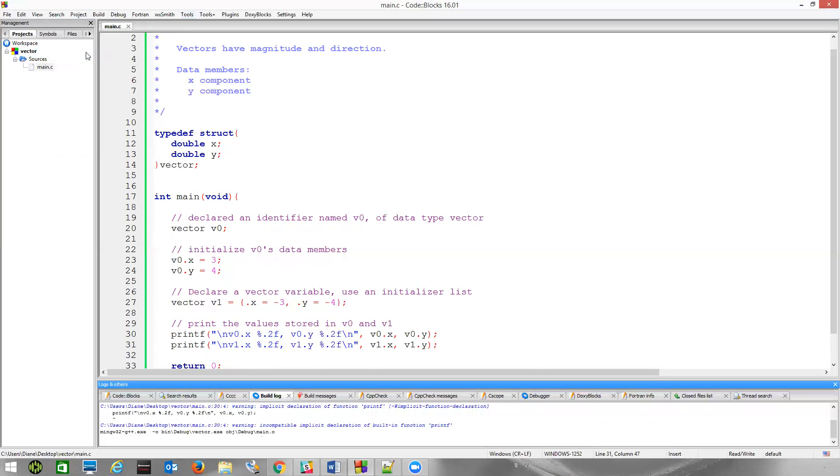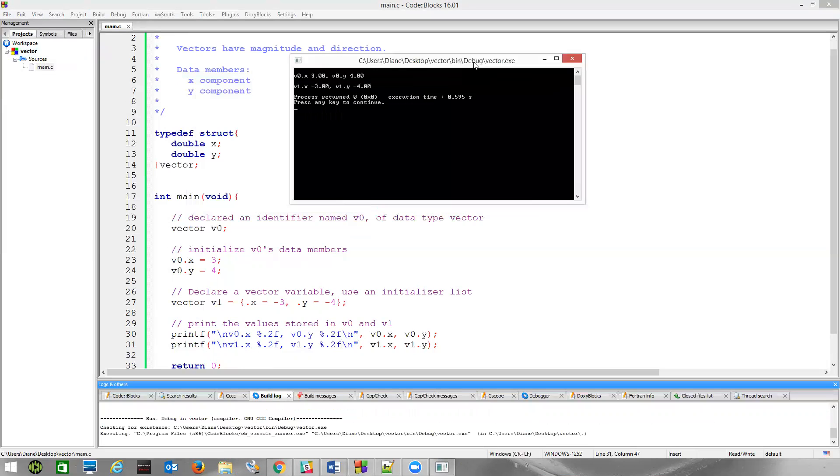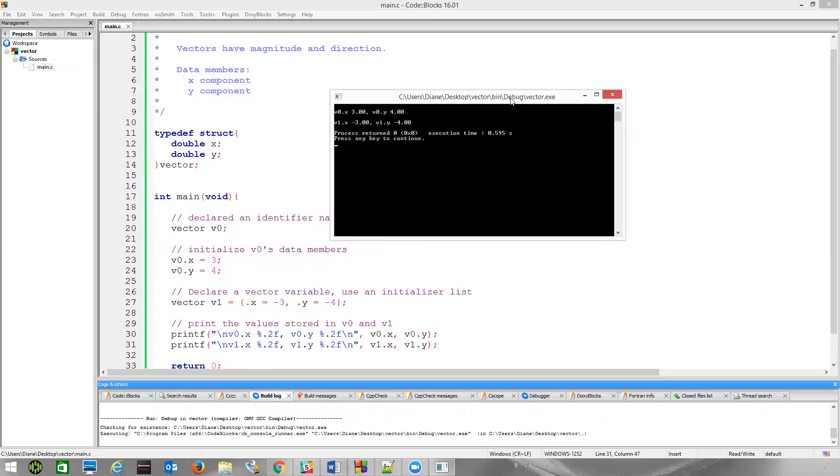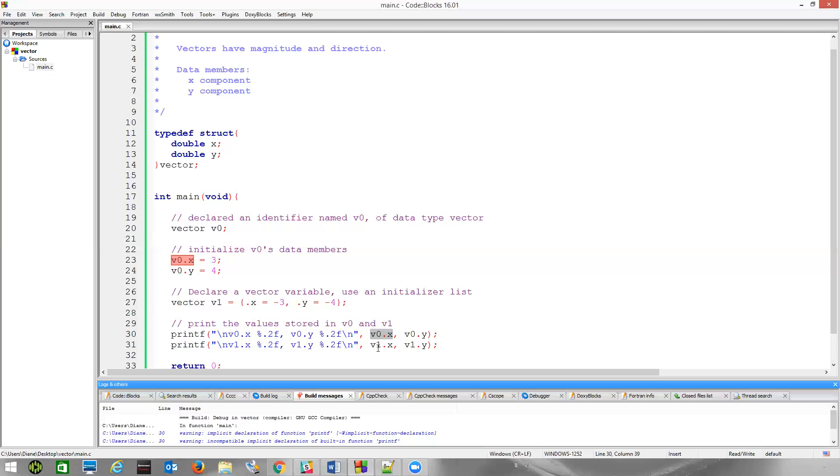We have that information printed out. Now, I can do a better job of aligning this by controlling my field width, but you see the method we used to initialize these, and in this case, to access each one of these data members with the dot operator in order to read this.